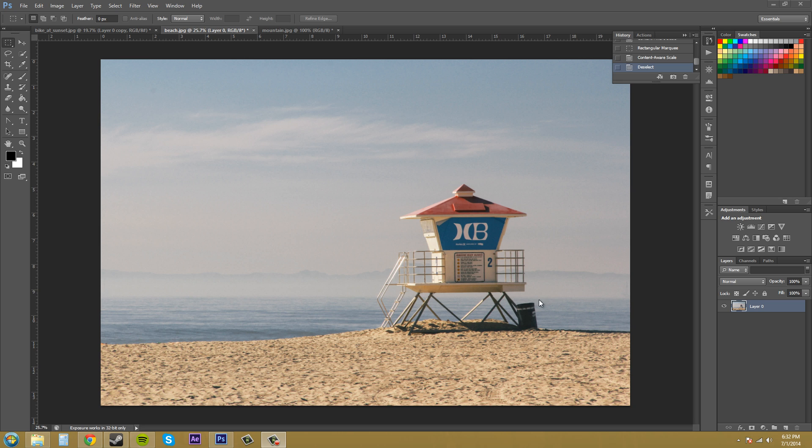And when it scales the image, it's going to try to keep this the same size while using stuff like the sky and the sand. Those are going to be scaled or cropped out or whatever it does.